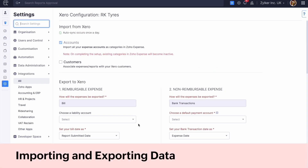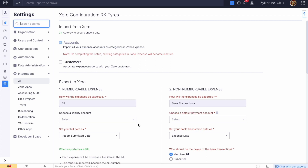You can export your reimbursable and non-reimbursable expenses from Zoho Expense to Xero. To export them, you will have to fetch the chart of accounts related to expenses and customers from Xero. If your employees will be associating their expenses with customers, you can fetch the customer information from Xero. To enable this, check the box next to Customers.